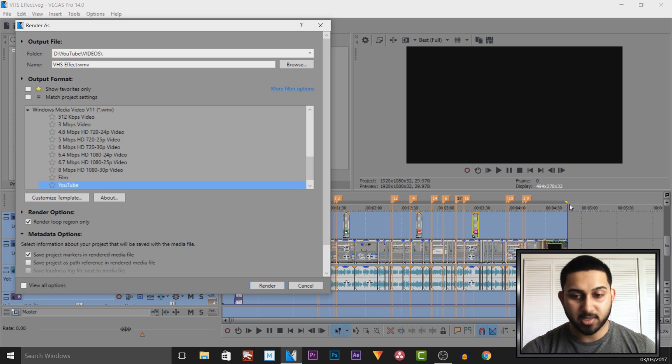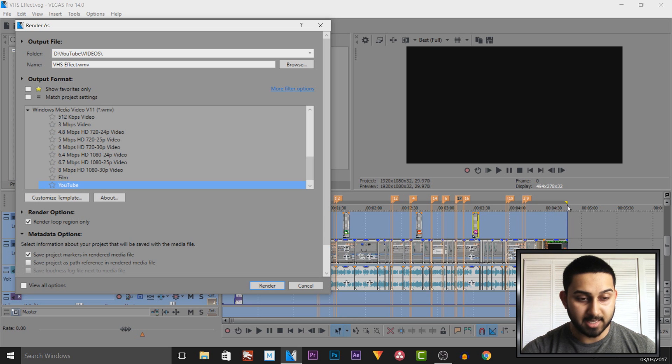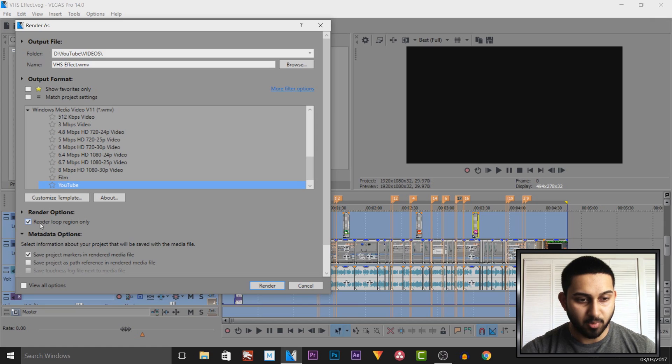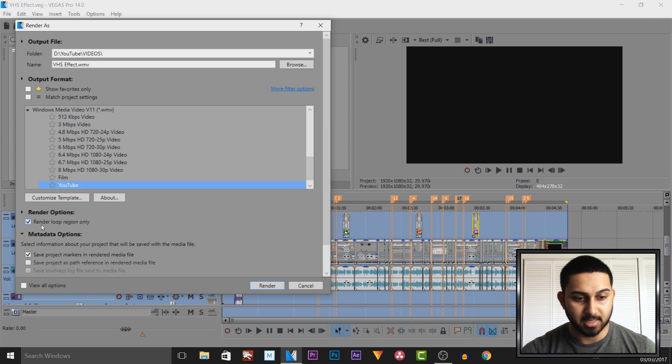Remember the rendering regions we put up with the yellow dots at the end. You also want to make sure under render options render loop region only is selected.